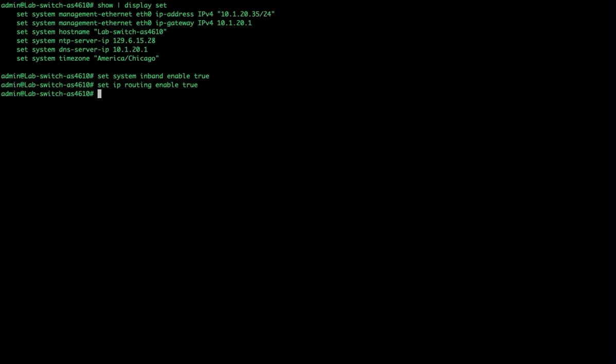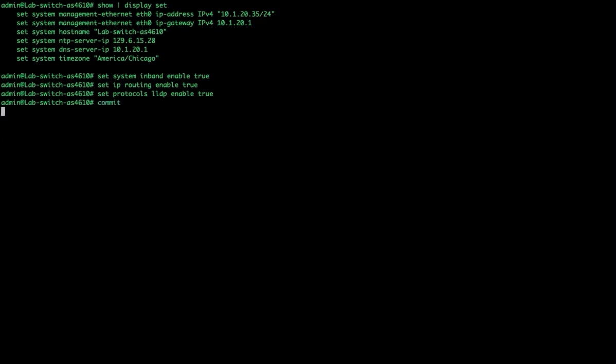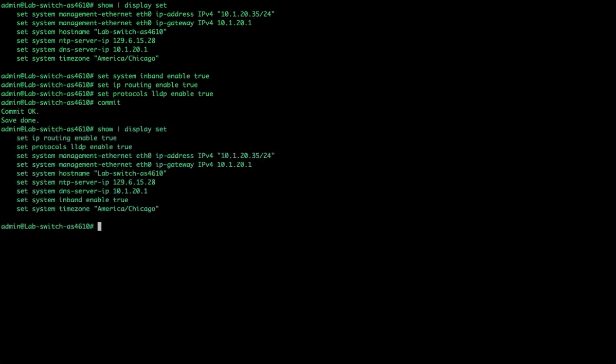The last thing I consider a requirement for any new system is turning on LLDP so we have a great troubleshooting tool at our disposal to see which switches are connected. In my lab I don't have any other switches connected so we won't see much. Now that I've done these three, we need to commit those changes.